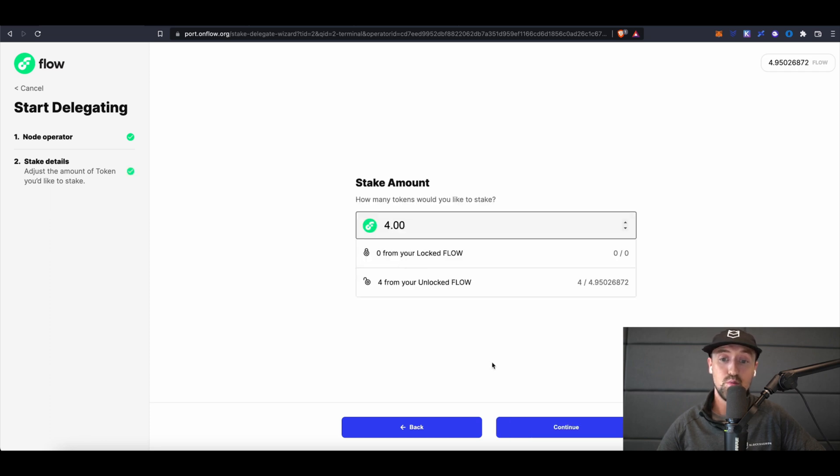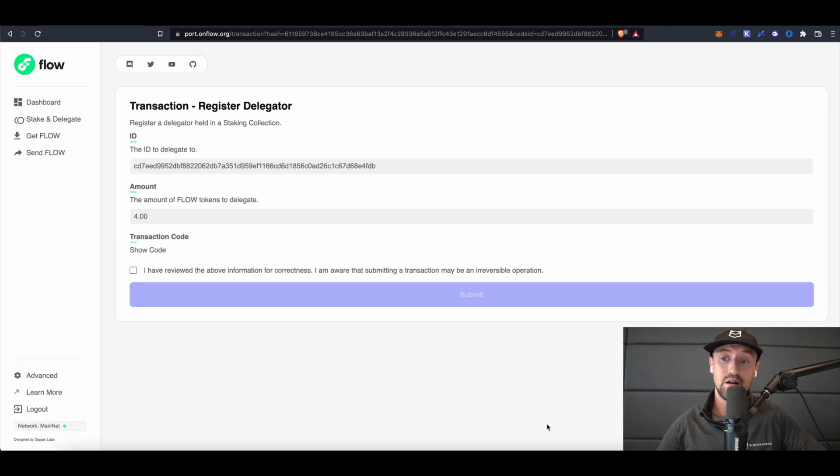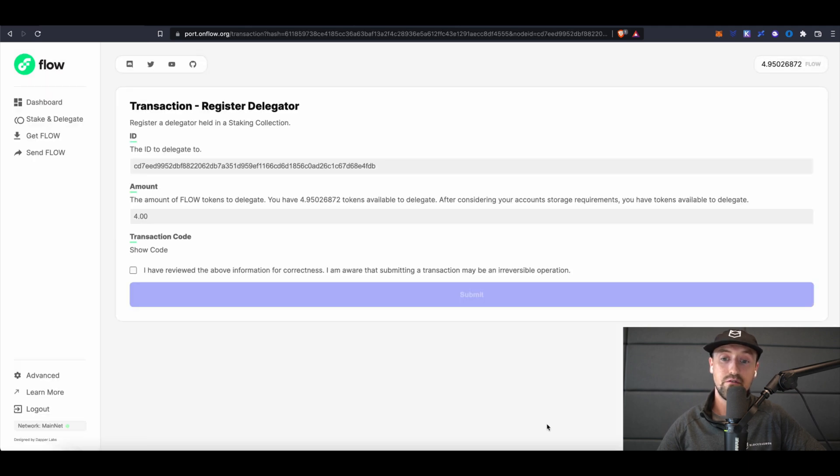Now we'll be presented with the option to register delegator, so I'll tick the box confirming I've reviewed the information on the page for correctness, then submit.